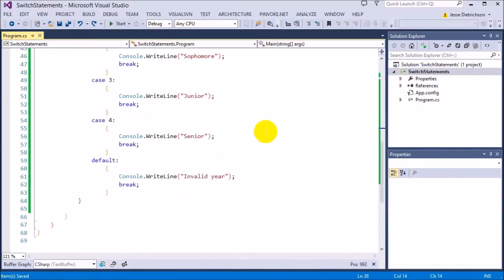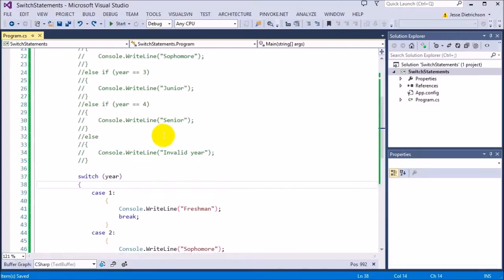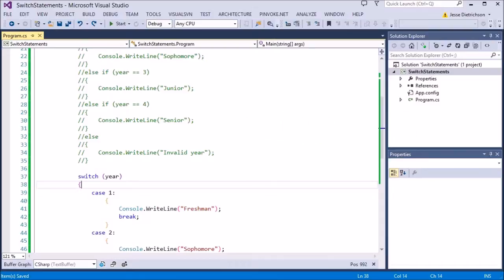So that's it for this lecture. In the next lecture, we'll talk about two new operators. One we actually saw a little bit. One you have not seen at all called the conditional operator. But that's what that lecture is all about.